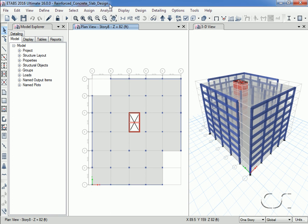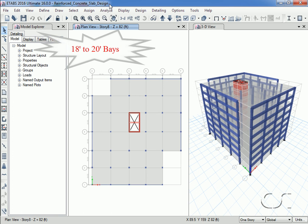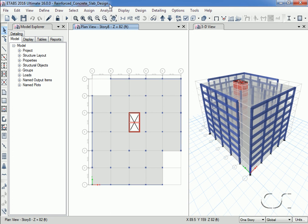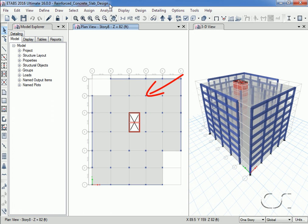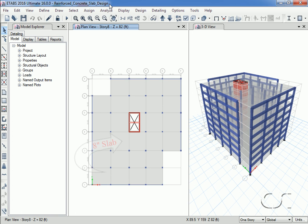The building we are modeling is a residential structure eight stories tall with bays varying in width from 18 feet to 20 feet. The structural system consists of concrete beams and columns on the perimeter, concrete walls in the interior forming the elevator core, concrete columns throughout the interior supporting gravity loads, and eight-inch thick concrete slabs for the floors. The units we will use will be US customary.